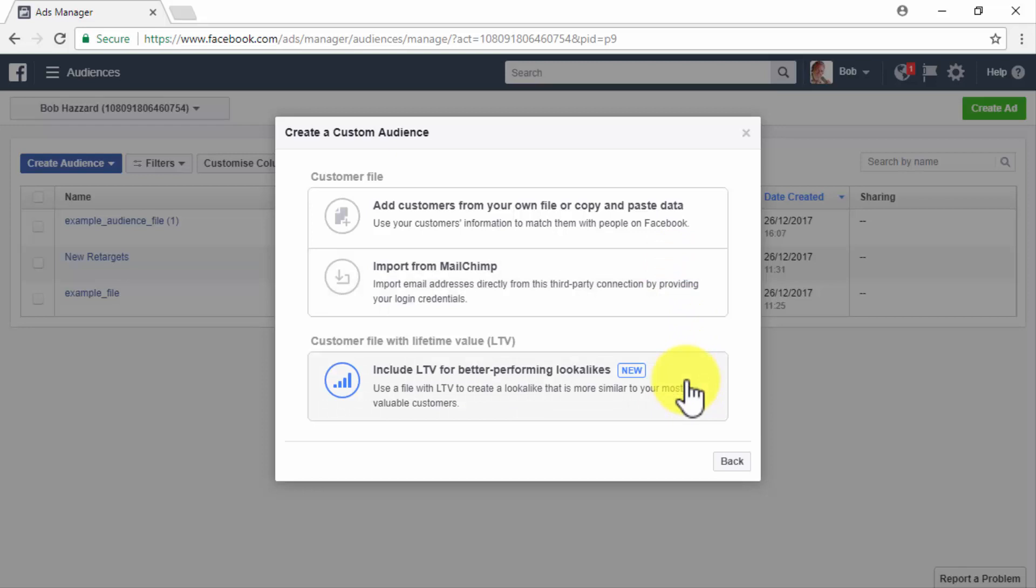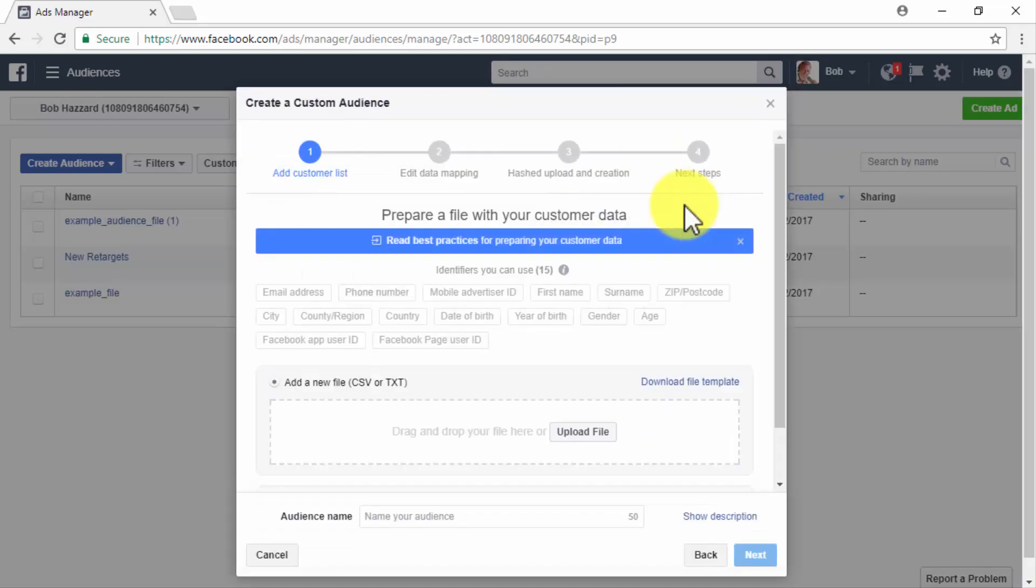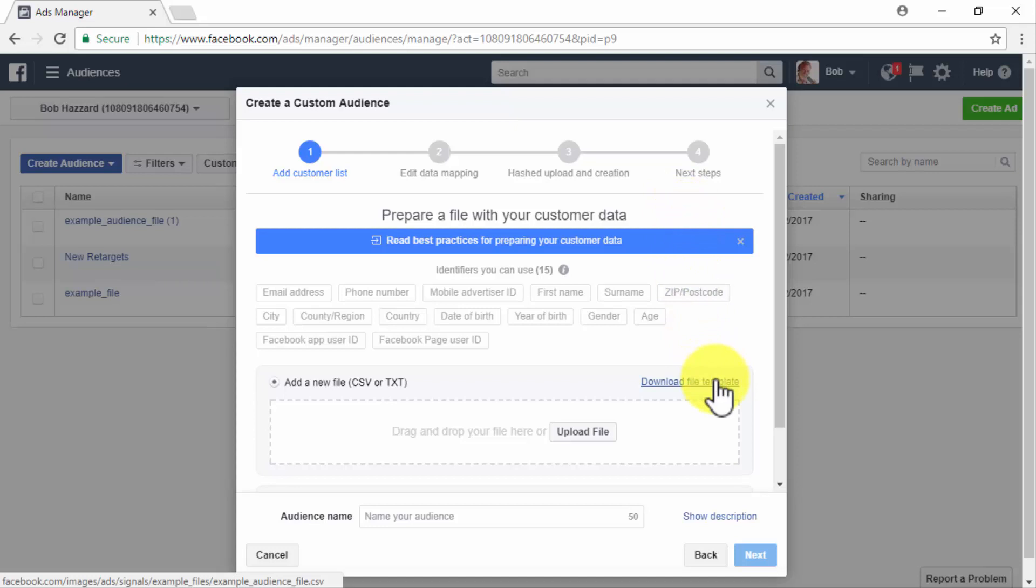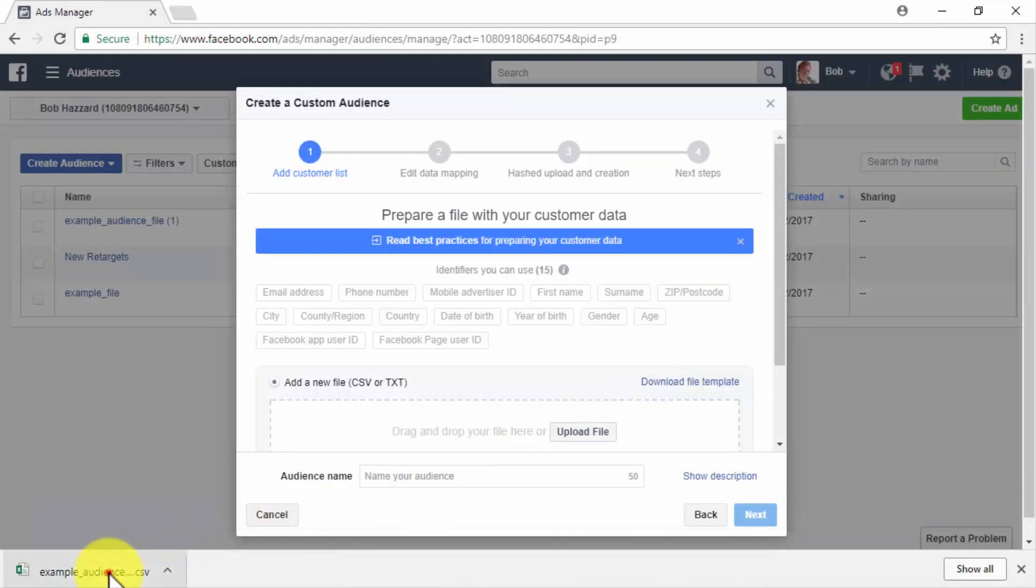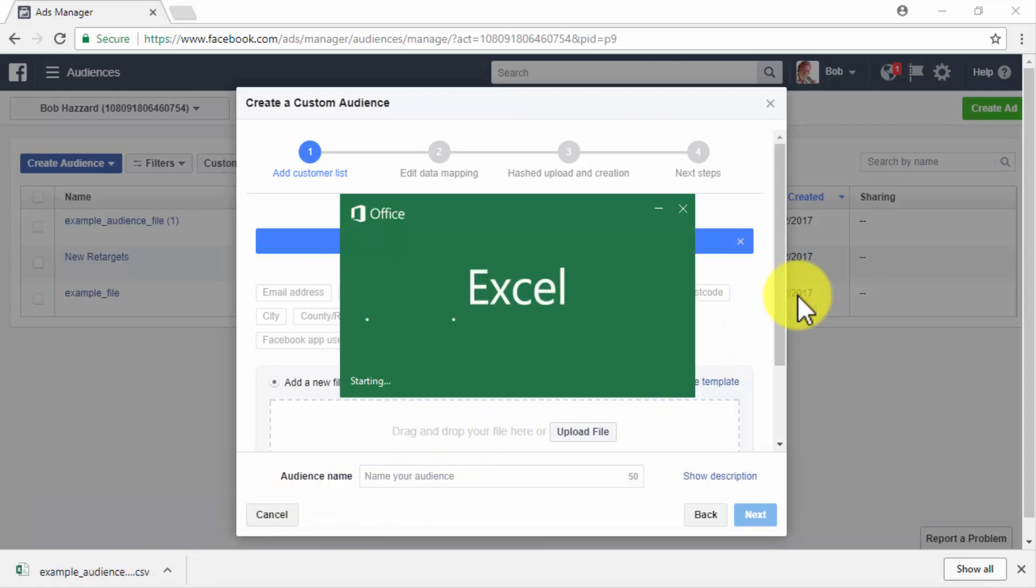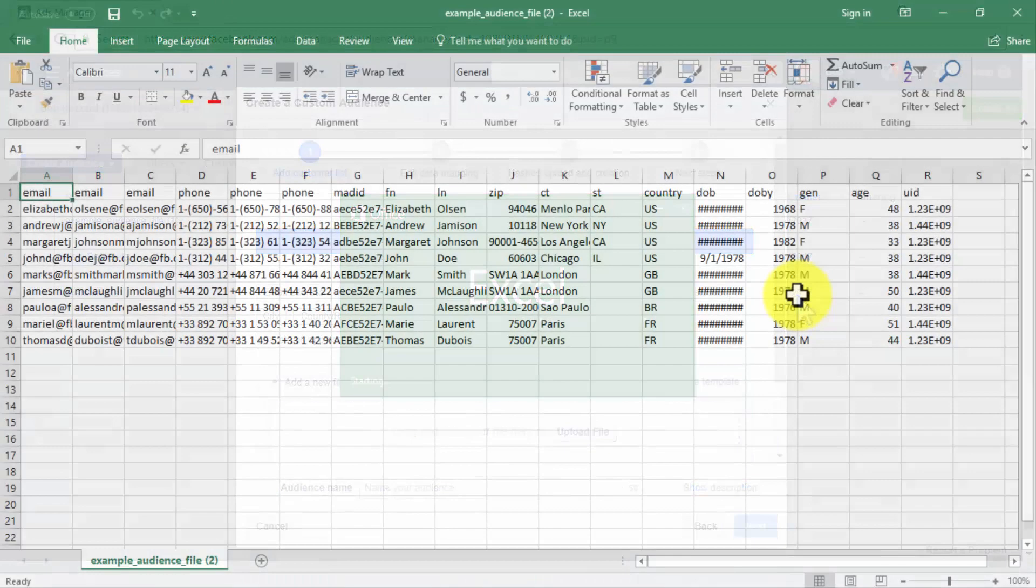To create a remarketing campaign to reach your existing customers, you will need to use your own customer file, so click on the Add Customers from your own file or copy and paste data option. First, you will be asked to add a customer list. To do this, you can either add a new file or copy and paste the customer data. In this video, we are going to show you how to upload a customer data file to create your customer file audience. When selecting this option, we recommend you to use the Download File Template button, to open the file template after downloads, and then to edit the data on the template according to your own customer data.